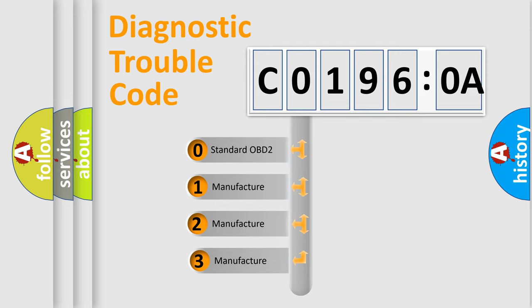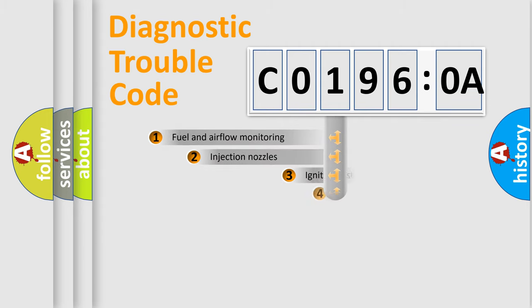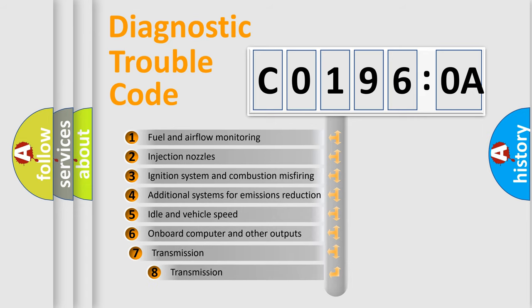If the second character is expressed as 0, it is a standardized error. In the case of numbers 1, 2, or 3, it is a manufacturer-specific expression of the car-specific error.